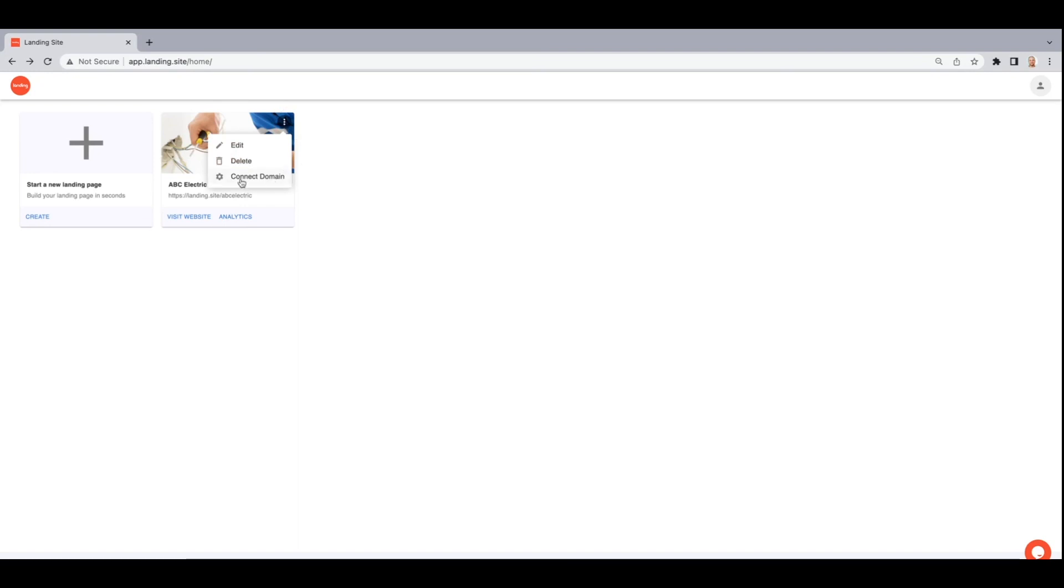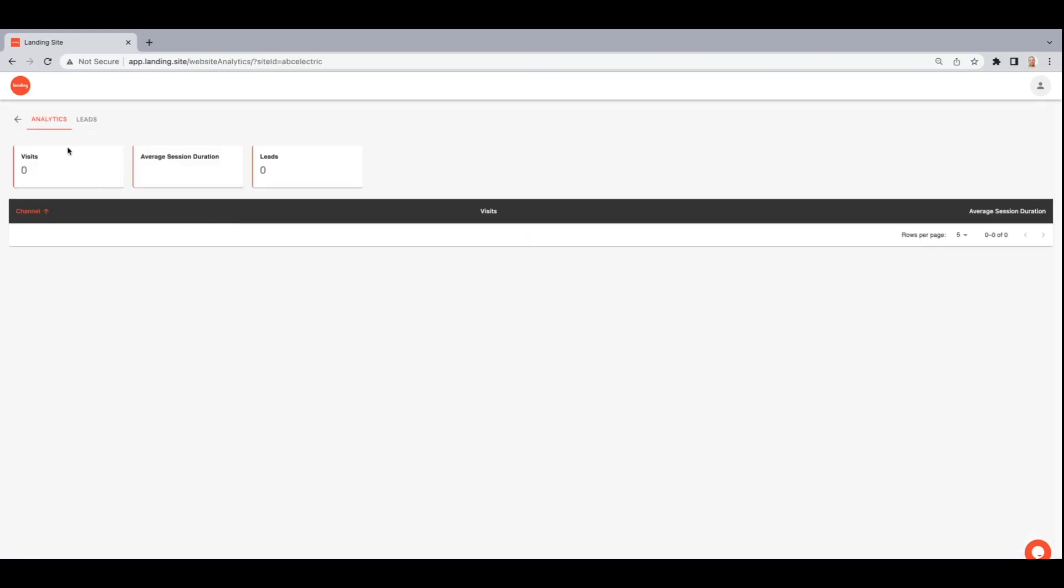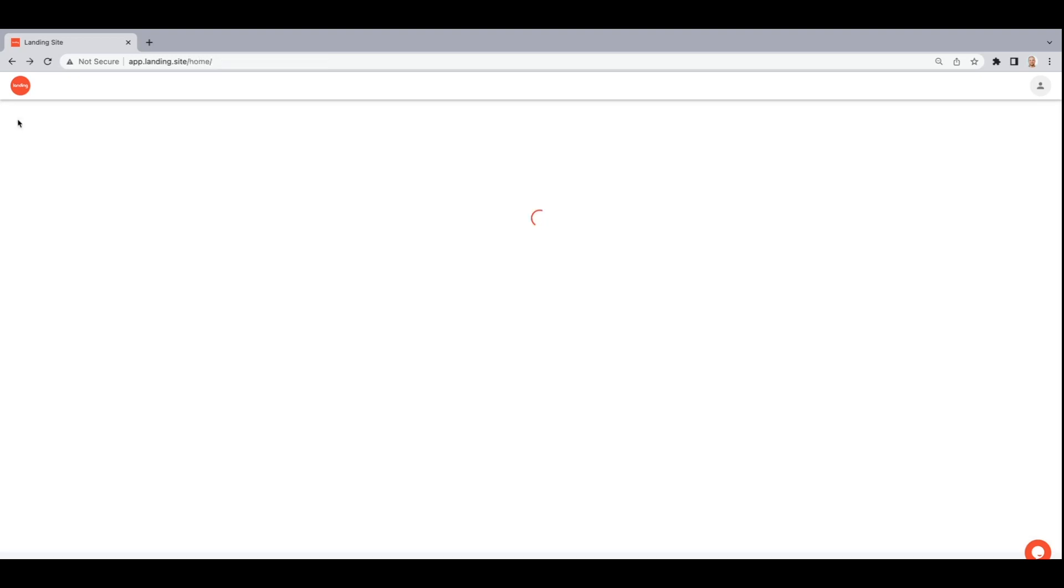Within your dashboard you'll be able to connect a custom domain, delete your website, or edit it. You'll also be able to see your website analytics or see the leads that came in from your website.